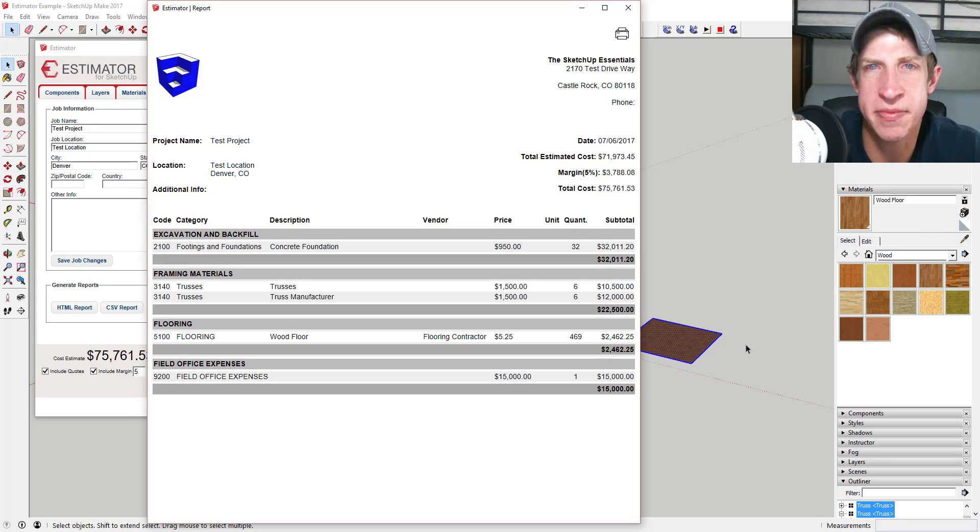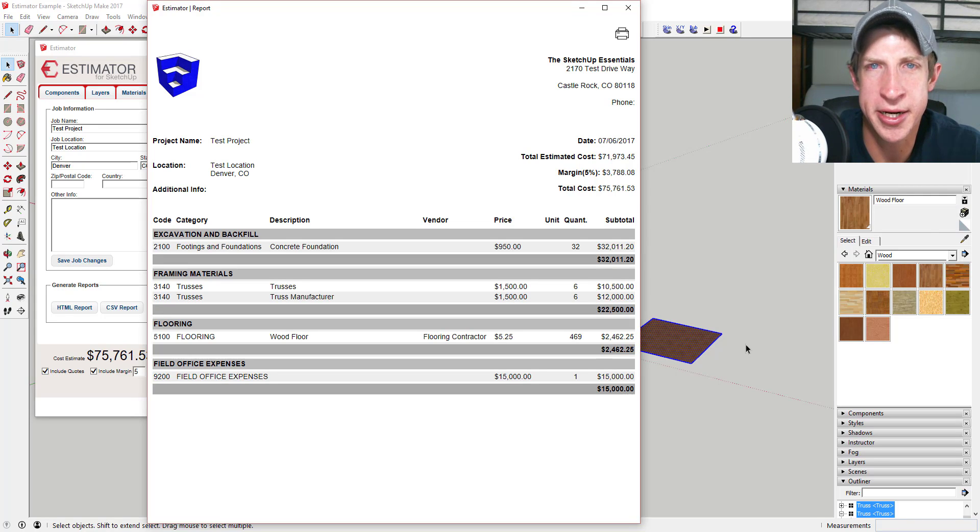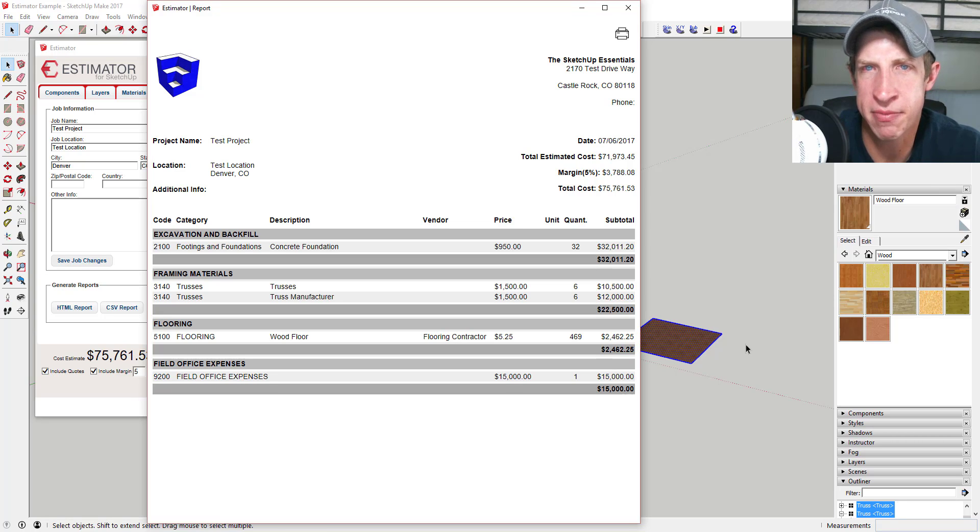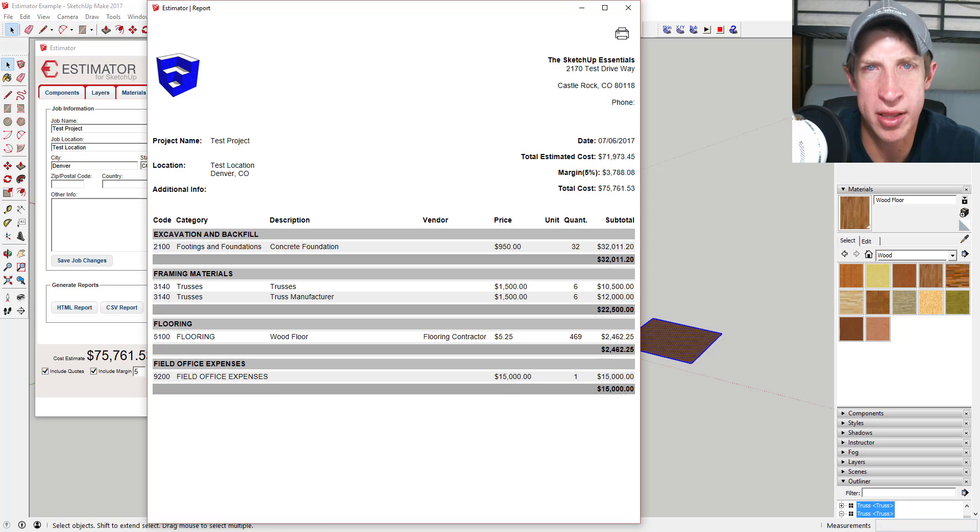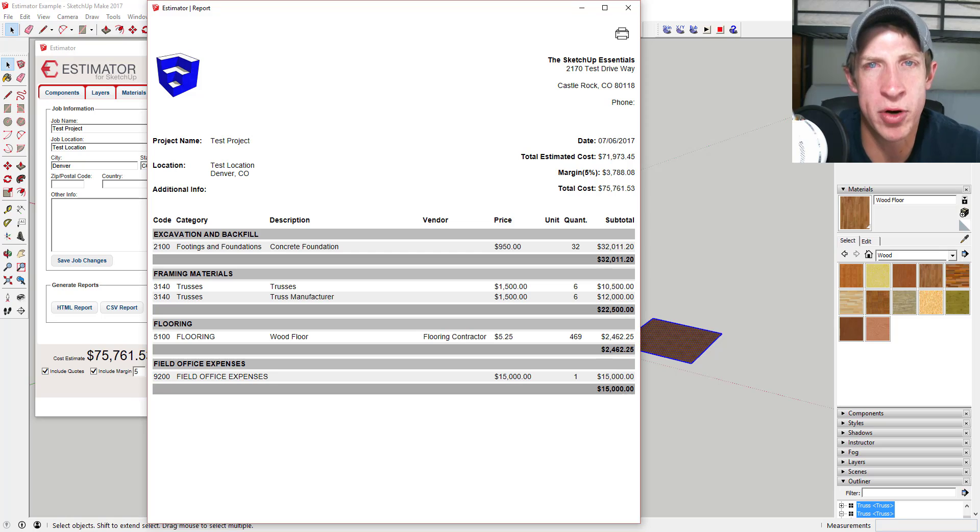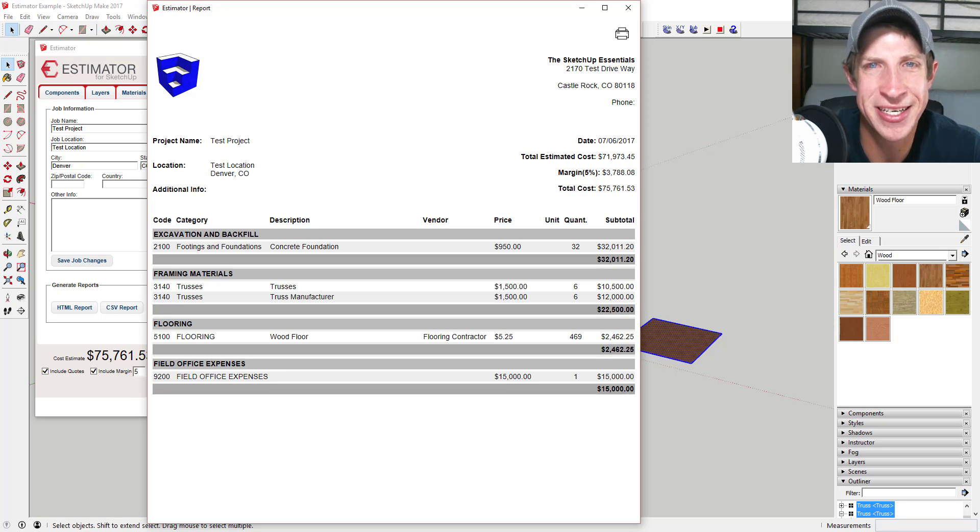I've got a link to Estimator down below that you can click on to download the free trial. Remember that is a 14-day free trial, and like I said before, that is an affiliate link. So if you do purchase it, I will receive a commission. But in any case, thank you so much for taking the time to watch this. I really appreciate it, and I will catch you in the next video. Thanks guys.